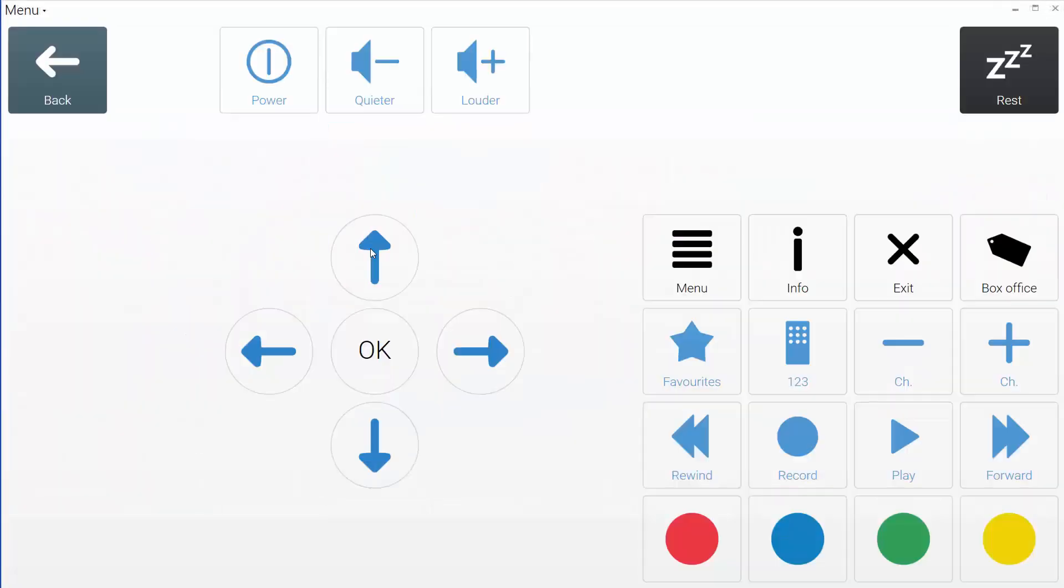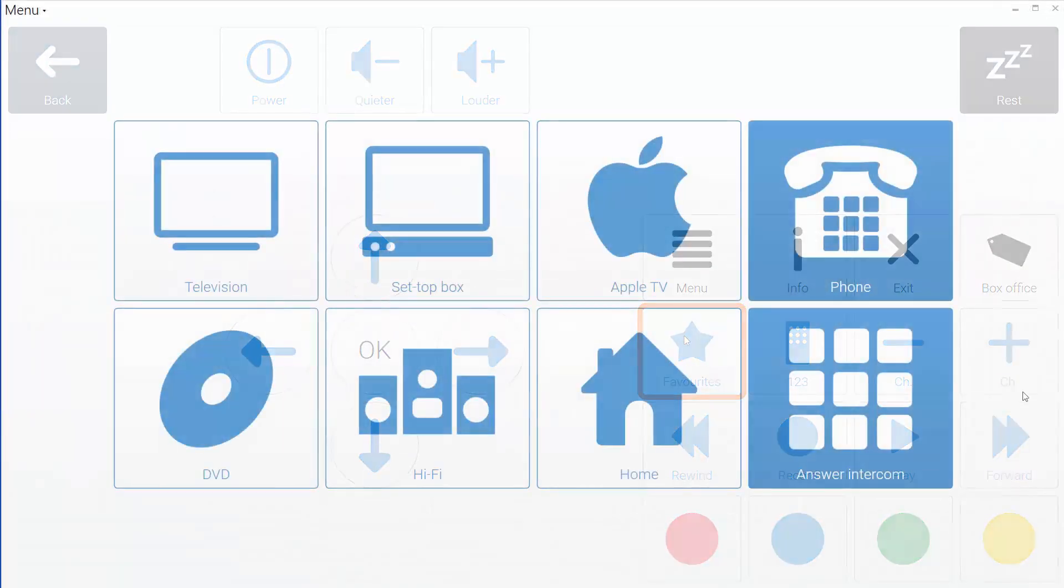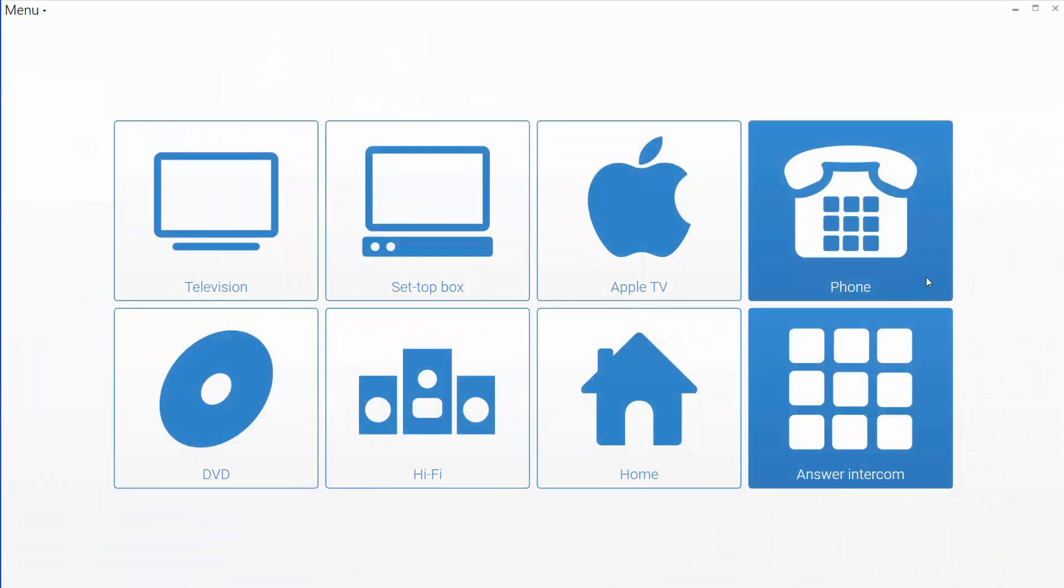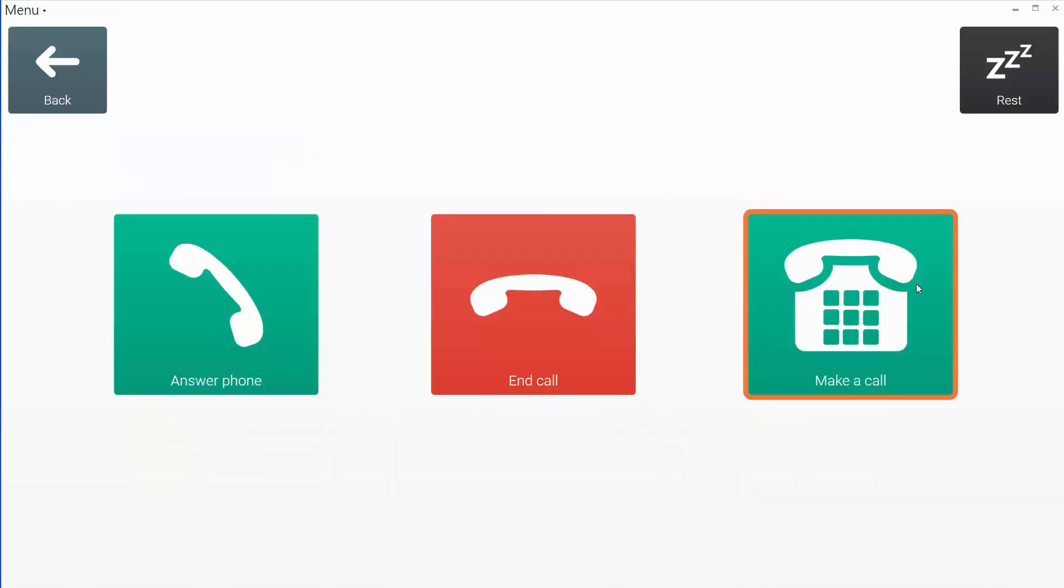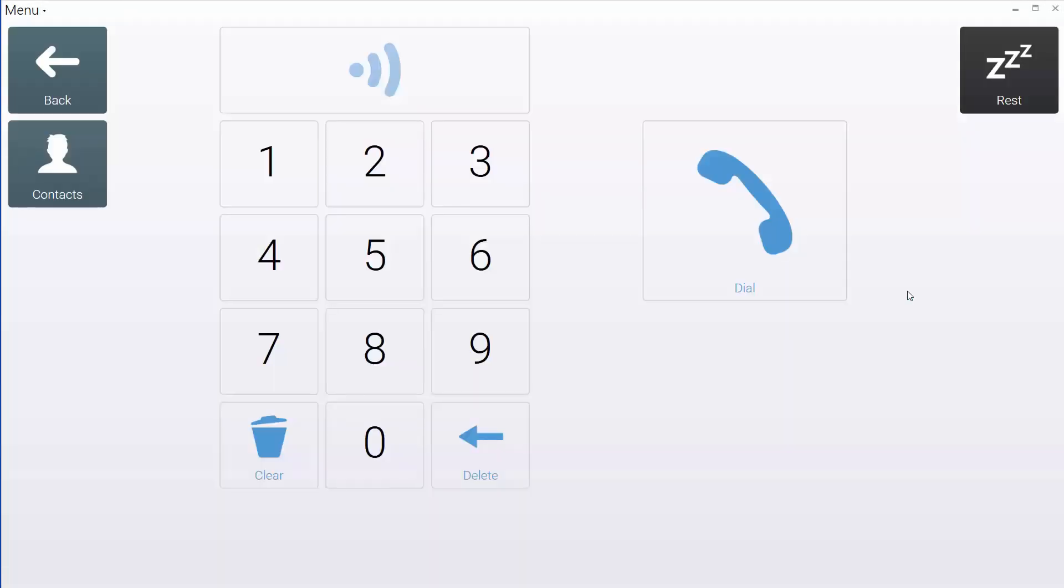Environment control allows you to take control of the world around you, operating anything from your television to your telephone.